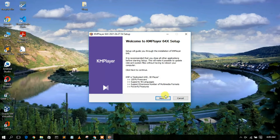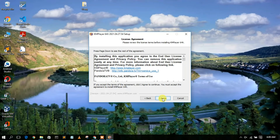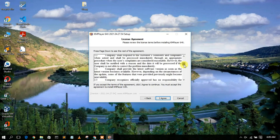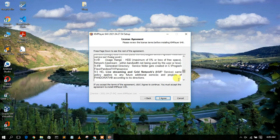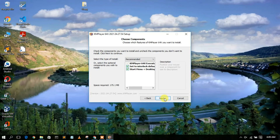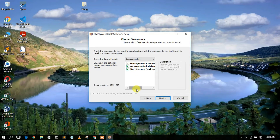Click Next to proceed. Accept the license agreement by clicking 'I Agree'. The installer shows which components will be installed — start menu shortcuts, desktop shortcut, and default file associations. Keep all defaults and click Next.